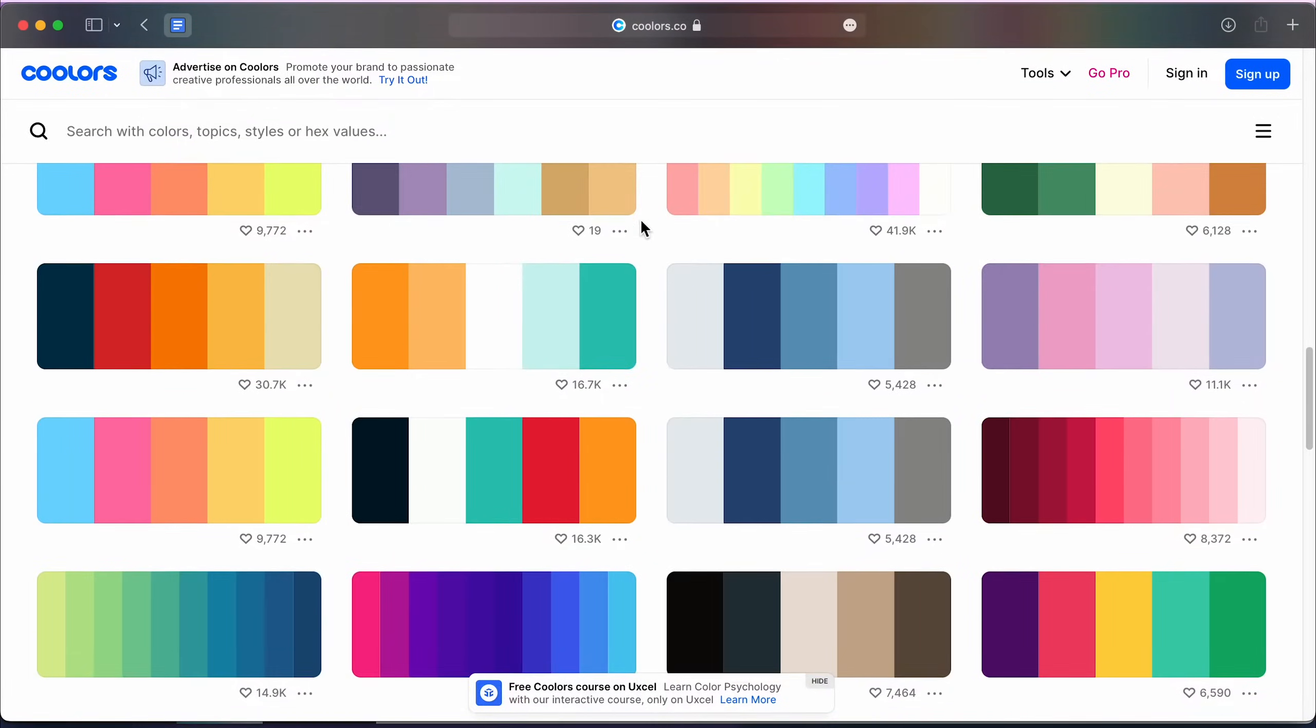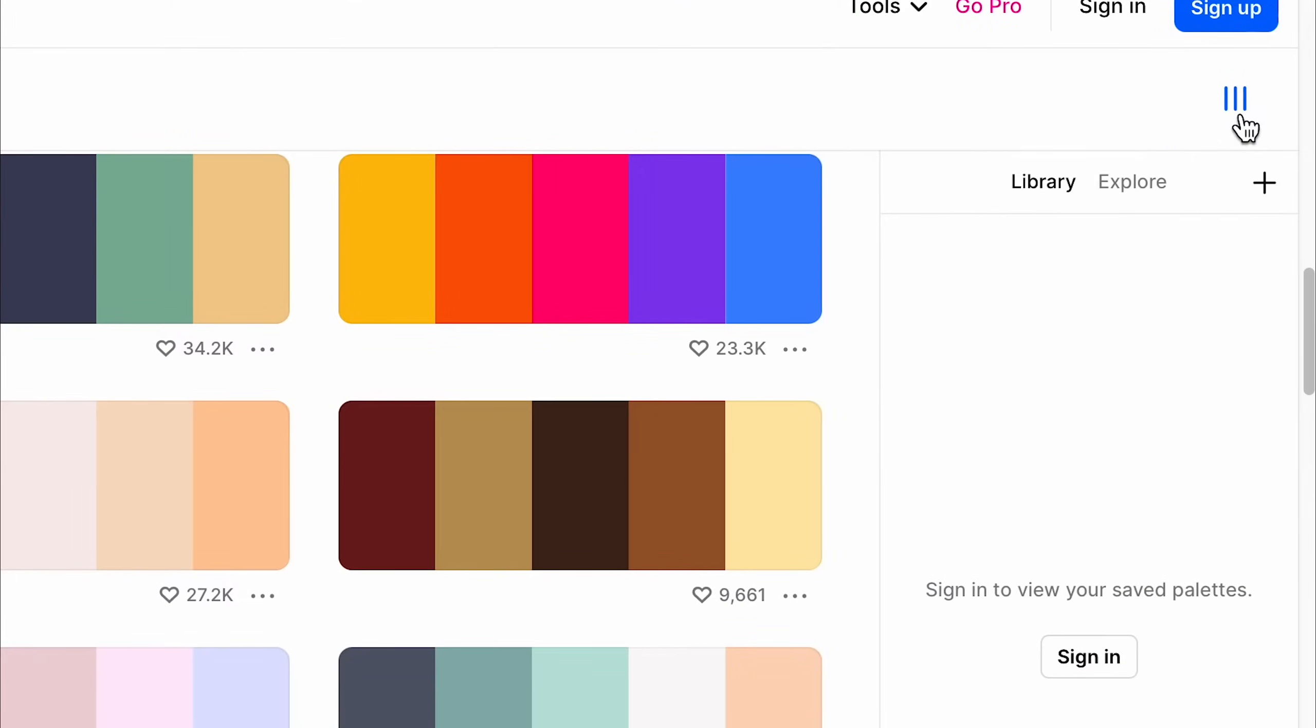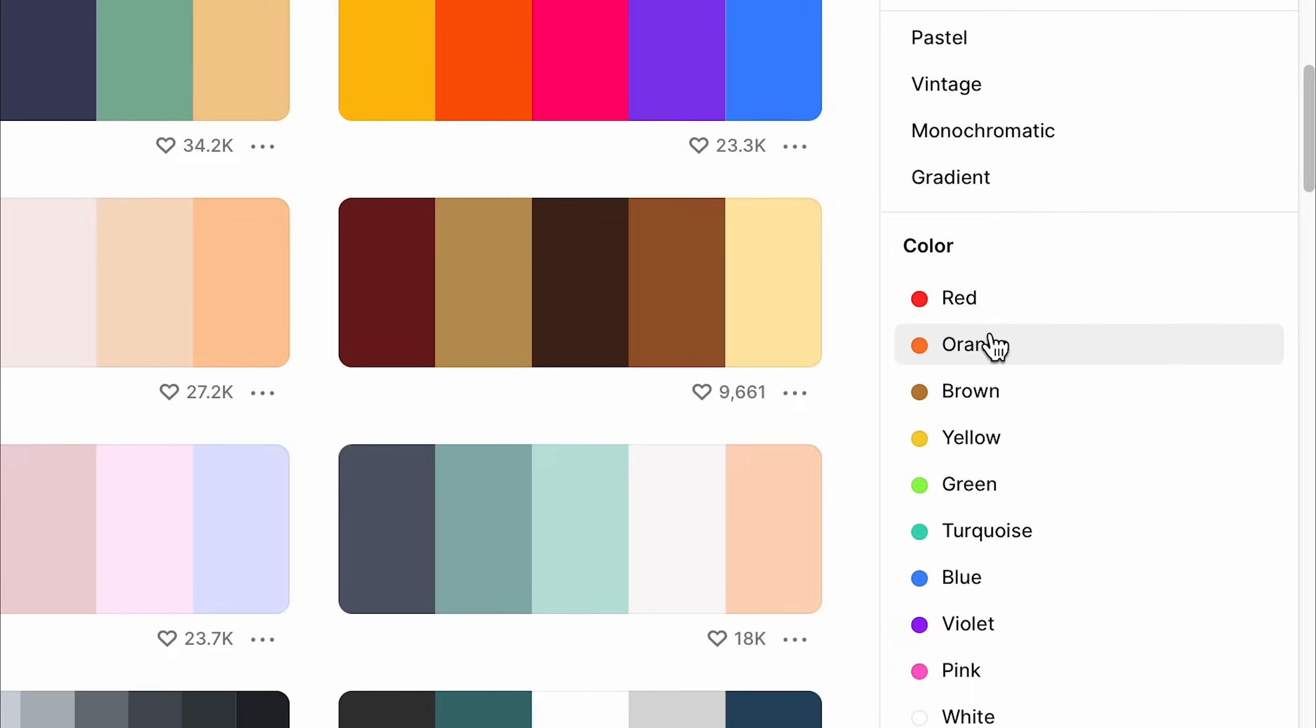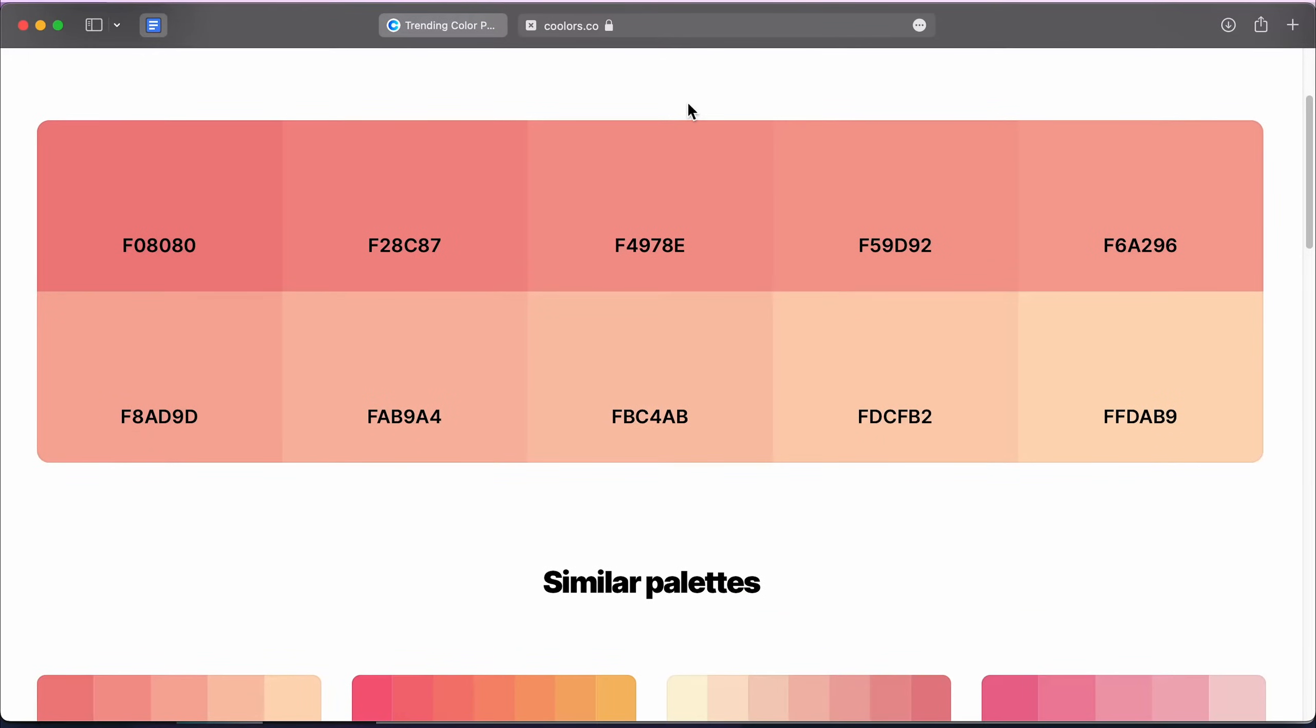You can also select the Hamburger menu, Explore Trending and filter the color palettes by color. I'll go with this palette.